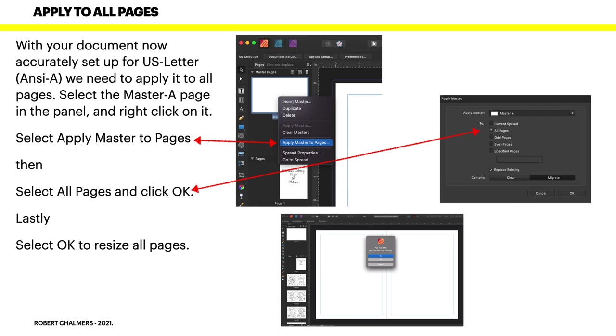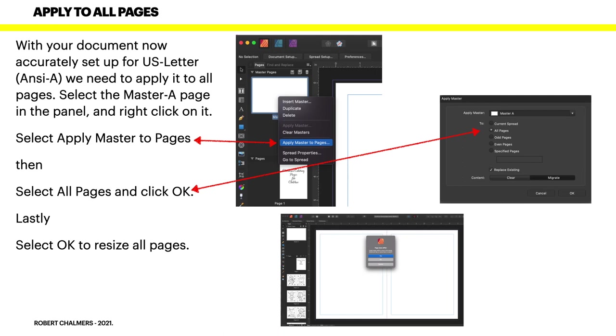With your document now set up accurately for US Letter ANSI A, we need to apply it to all pages. You've got the master page highlighted there, right. Select the Master A page in the panel and right click on it. Select Apply Master to Pages from the pop-up that comes up. Once you've got that clicked on, select All Pages - you can see over there - and then click OK. Lastly, a little box will come up on the screen and say do you really want to do this. Basically that's what it says. Select OK to resize all pages, and if you're quick you'll see all the pages just adjust slightly to the new sizes and options that you've carefully put in.